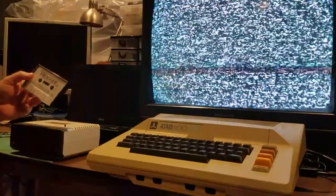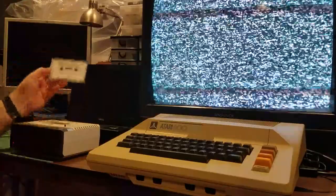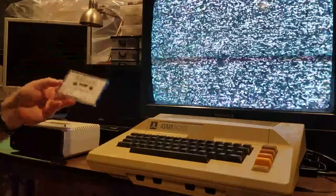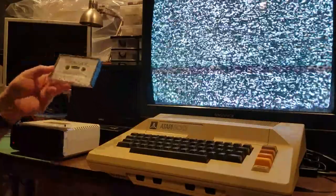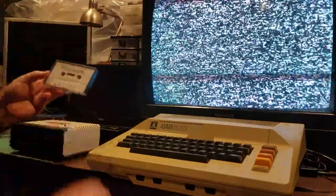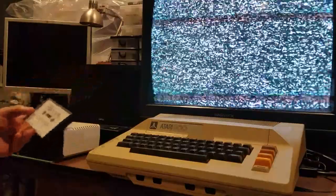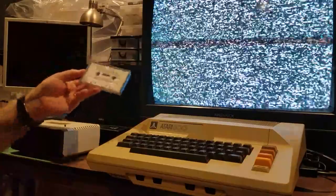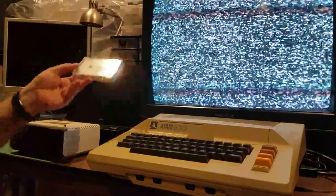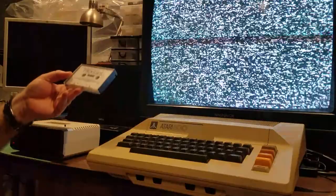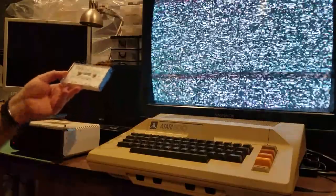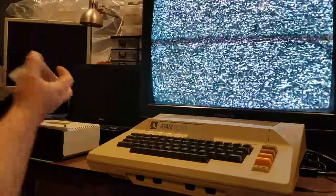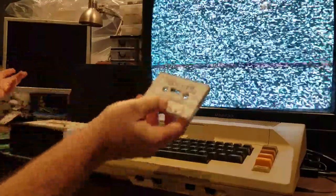In England, Atari cassette drives and selling software on cassette was more popular than in the US. You could get games on cassette for a few pounds. I think something like this probably sold for $9.95 or $19.95, somewhere in that range — so it was cheaper, but as you'll see, a lot slower to load.